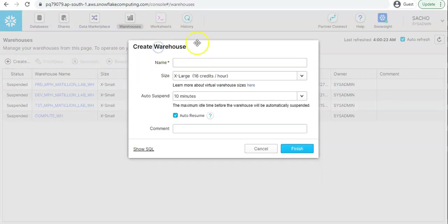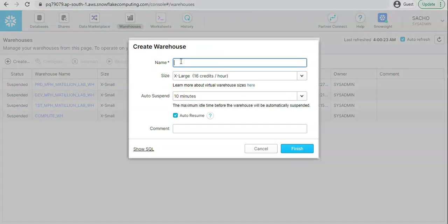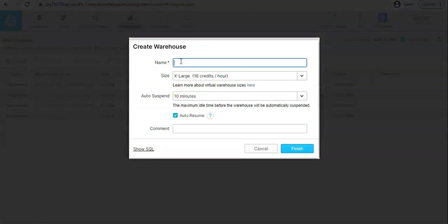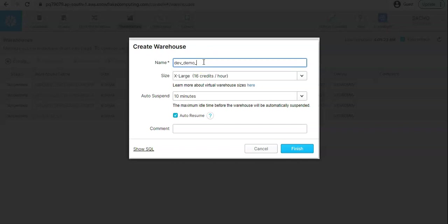Let me click on create and you get this create warehouse window where you can give it warehouse name. The naming of the warehouse depends on our naming convention standard adopted by the organization. Generally it starts with the environment like dev, prod, or UAT.